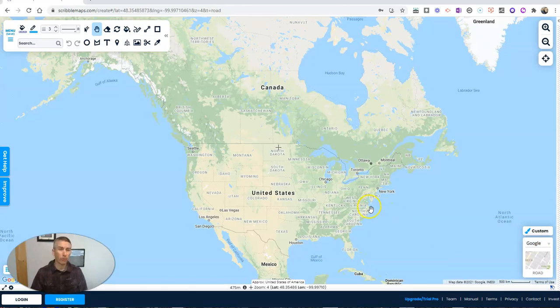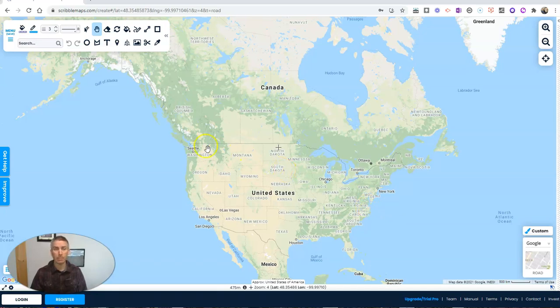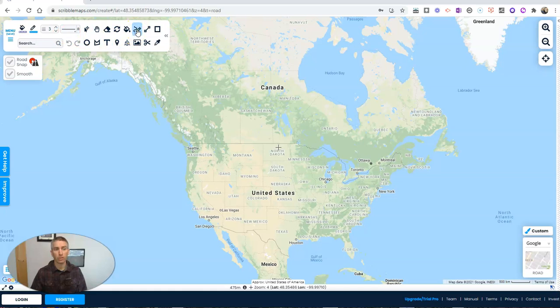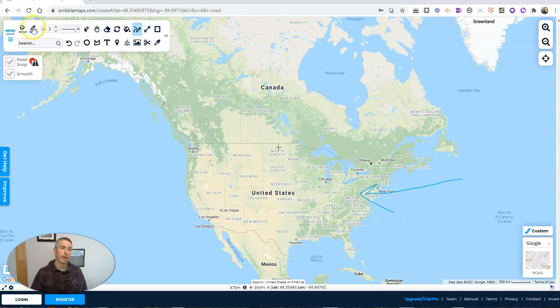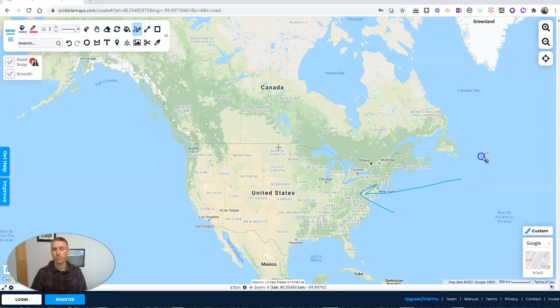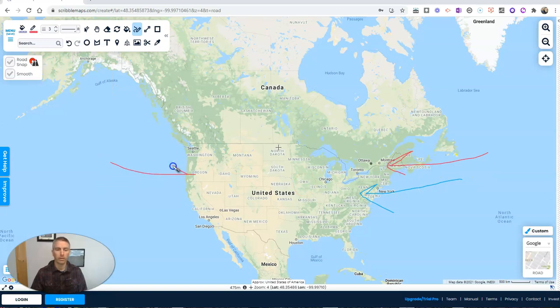I'm going to go back to the Google map here and I'm going to use the road map that I had at the start of this video. Now, the first feature you should know is the feature that's right in the name of Scribble Maps and that is the ability to scribble on a map. You can just click this drawing tool here and you can draw on the map.